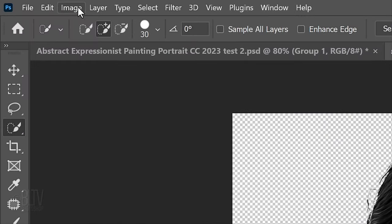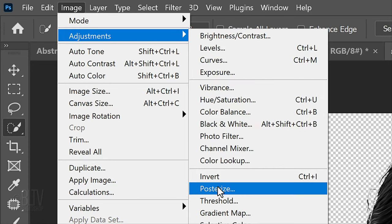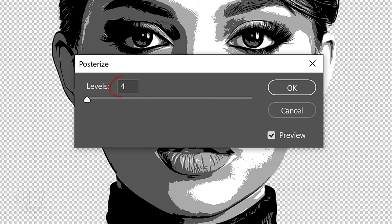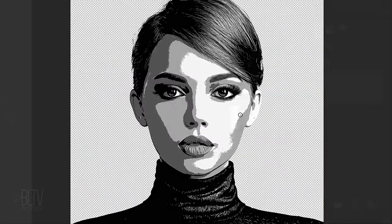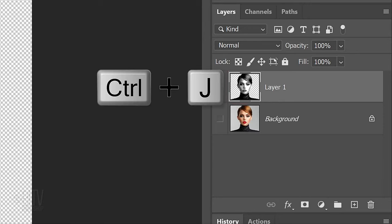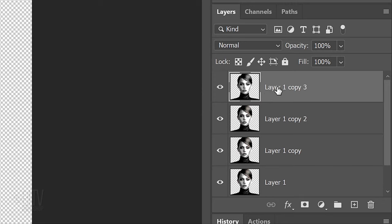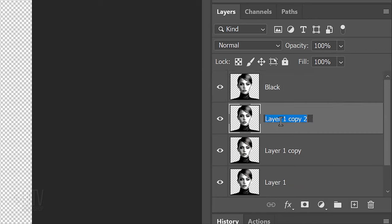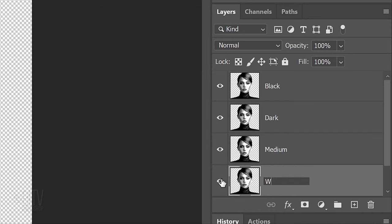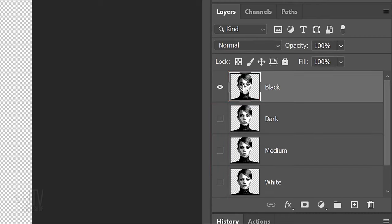Go to Image, Adjustments and Posterize. Make it 4 levels. We'll make three copies of the layer by pressing Ctrl or Cmd J three times. Name the top copy black, the next copy dark, the next one medium and the bottom one white. Temporarily hide the bottom three and make the top layer active.